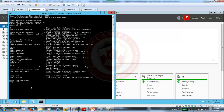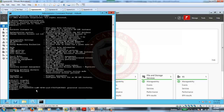Once in the snapshot context, we can check for existing snapshots by typing 'list all'. There are currently no snapshots available. To create a new snapshot, we type 'create'. A new snapshot is created with its GUID displayed.